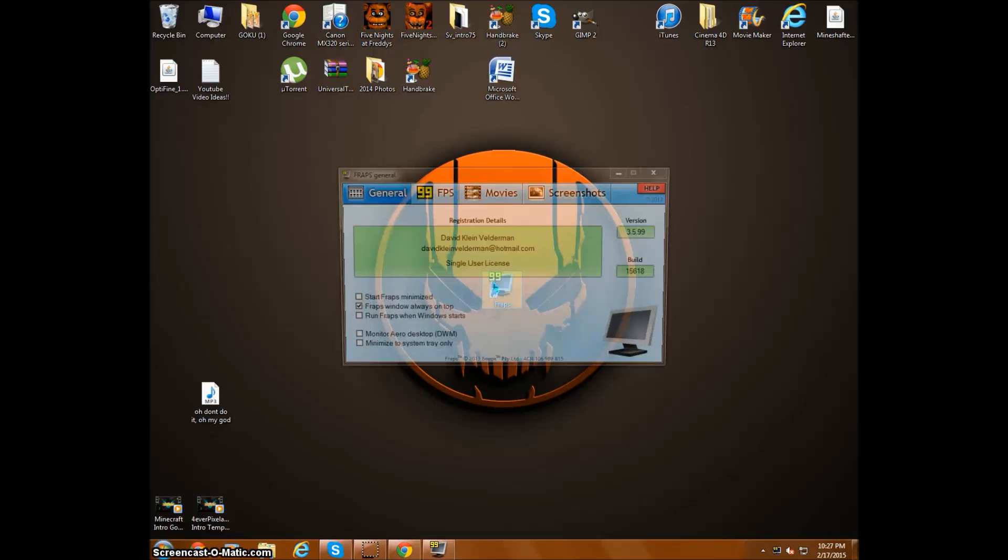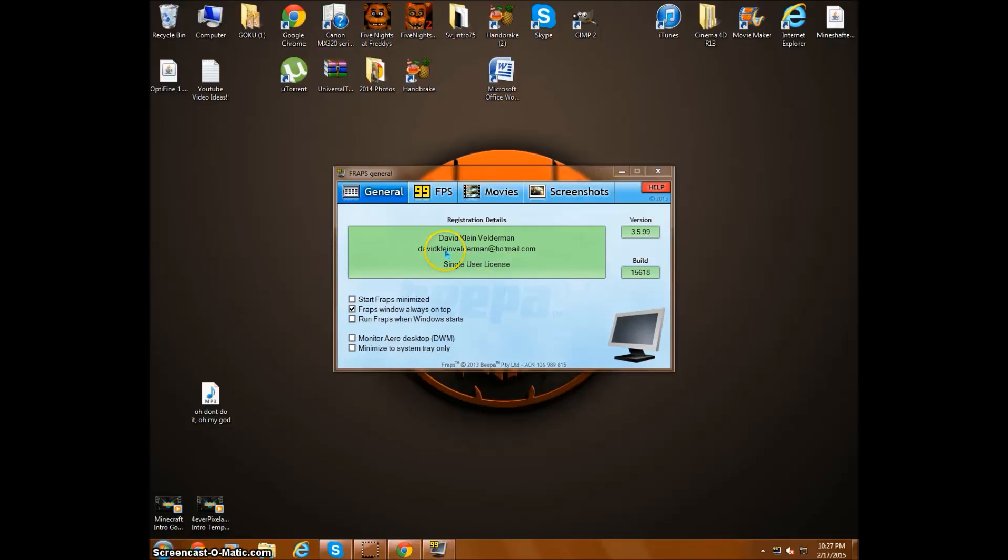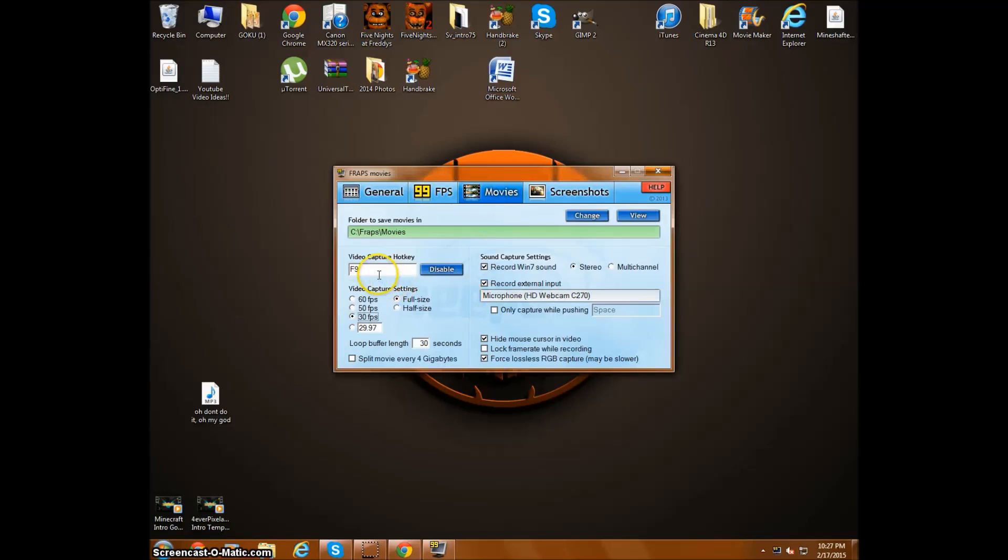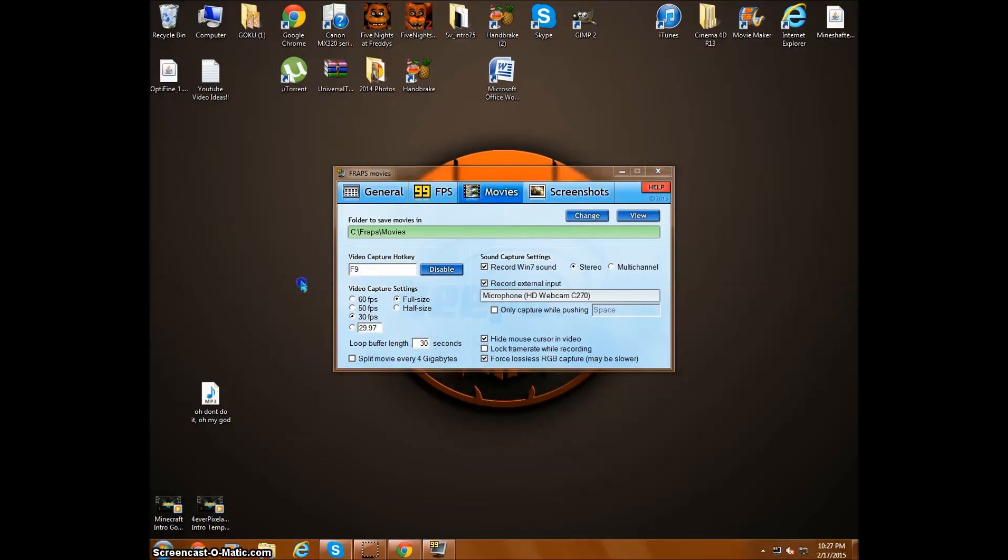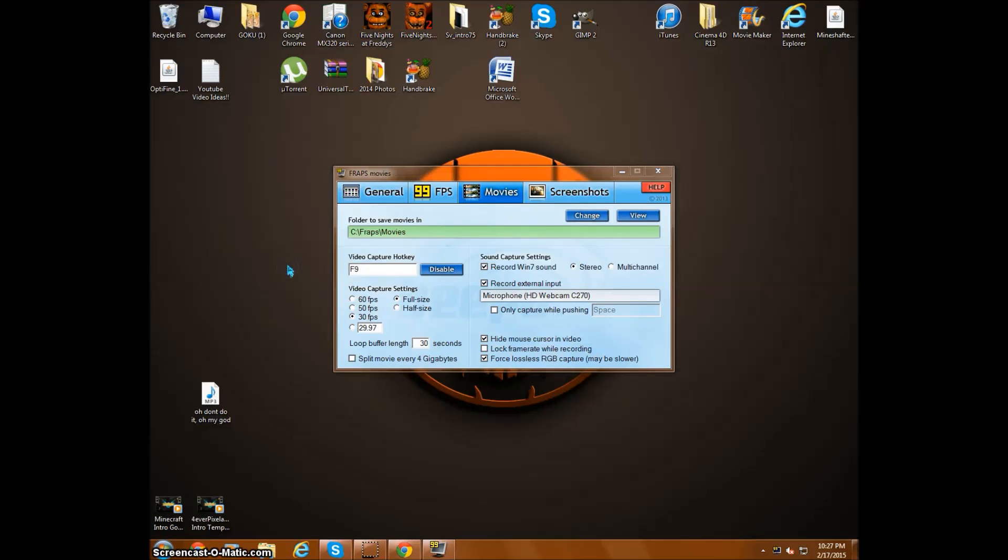It should open up like this. You go to Movies, and when you open up a game, if you don't know how to start recording, I'll show you. For me it's F9, so if I open up Minecraft and press F9, it'll start recording automatically.